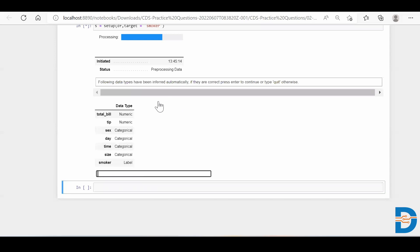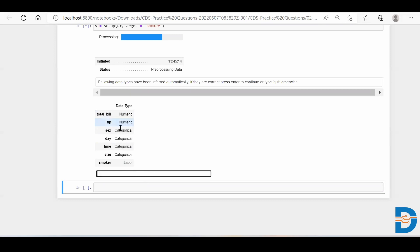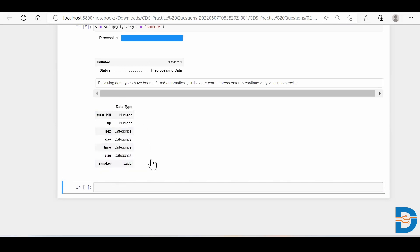I can see that it will prompt me saying that it has detected these columns as such data types. So if I am okay with this, I'll simply press enter, or I can simply say quit and just quit it from here and then we can change it. So over here, total bill is numeric, tip is numeric, sex is categorical, day is categorical, time is also categorical. So everything looks fine for me over here. Simply I'll press enter.